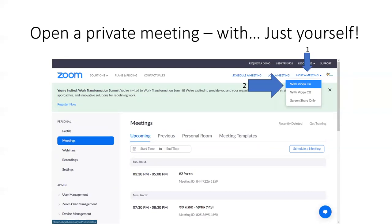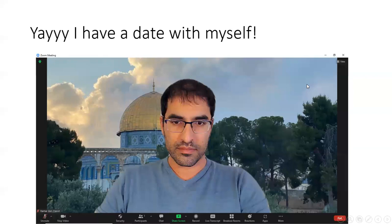Arrow number one, and after that a little menu will open. Then you click where the second arrow is, where you see 'With Video On' — just over here, with video on. After you click that, hooray — you have a meeting with yourself. That's how it should look.